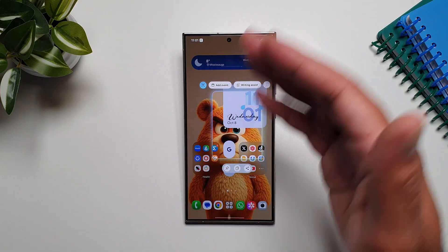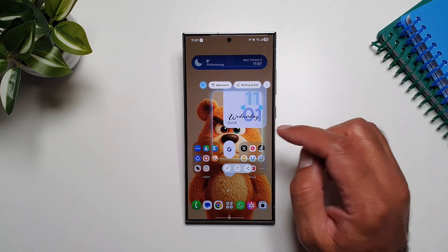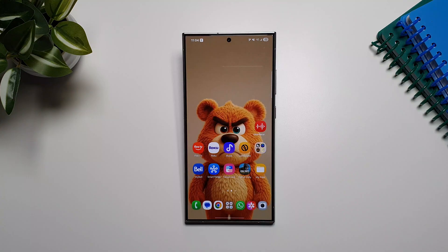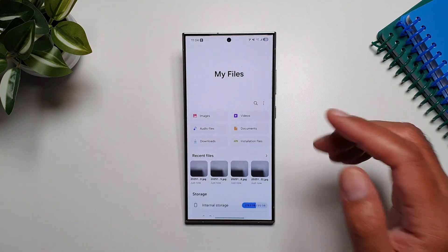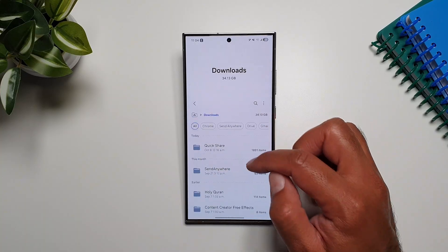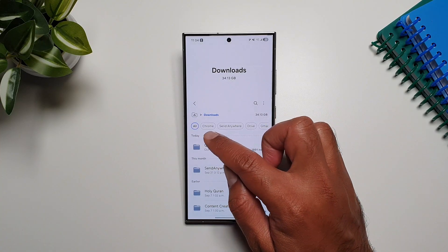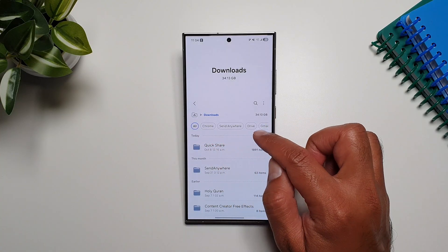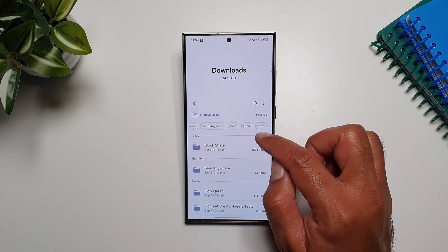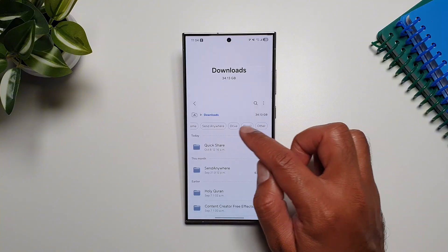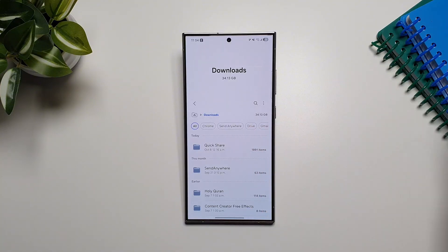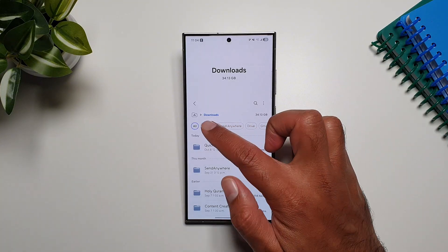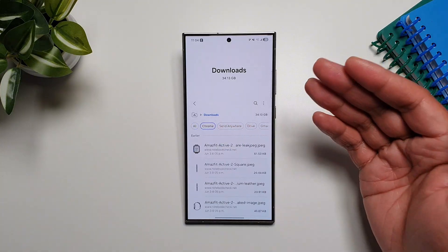The My Files app has also received a fantastic new update. If you go into My Files and then go into Downloads, you will see a filter at the top where you can see all the apps from which you have downloaded stuff, and you can very quickly find what you're looking for by browsing through these apps.